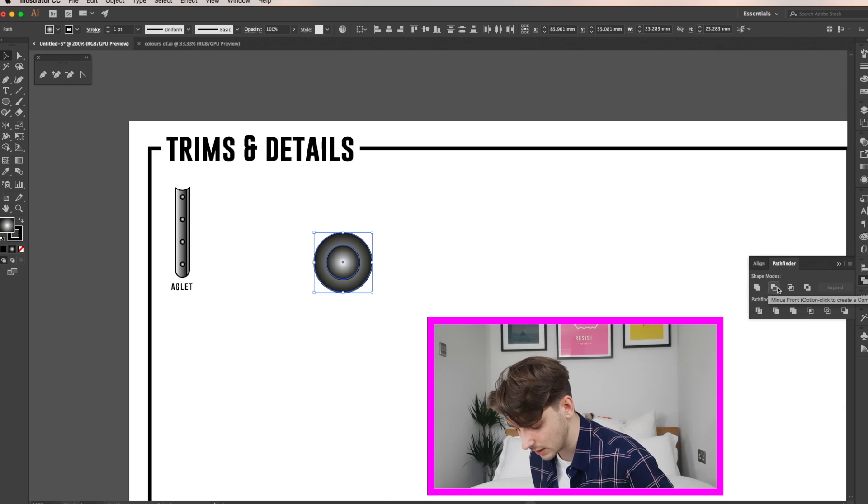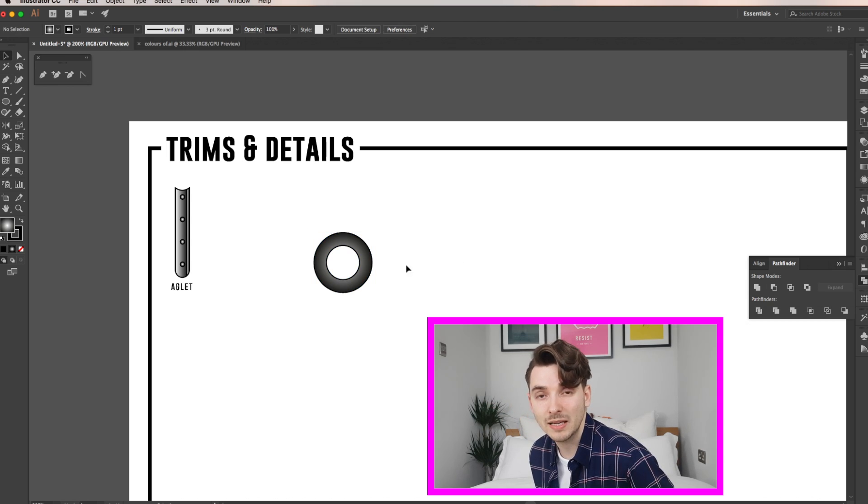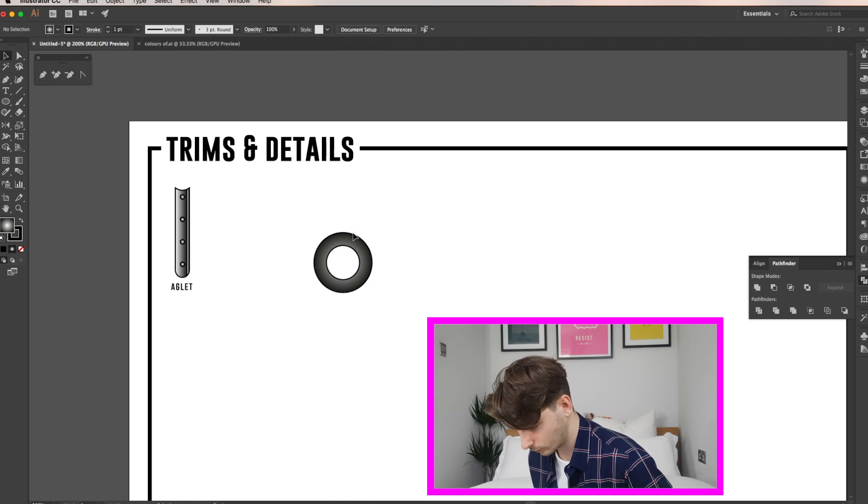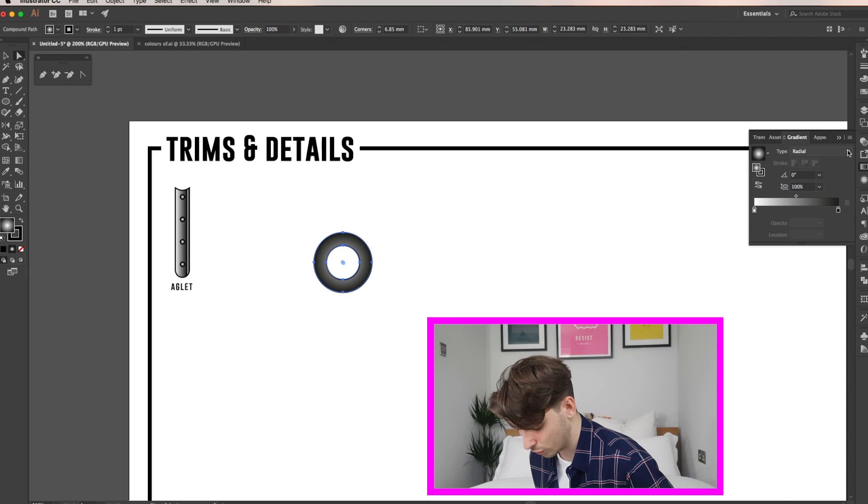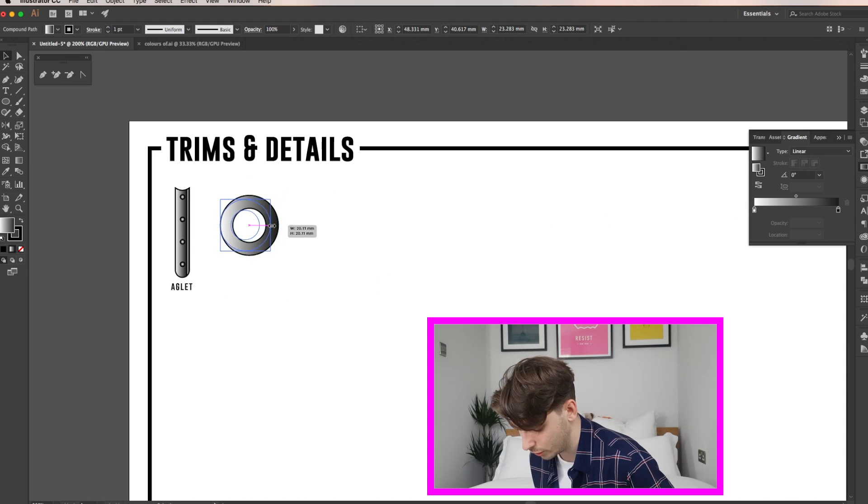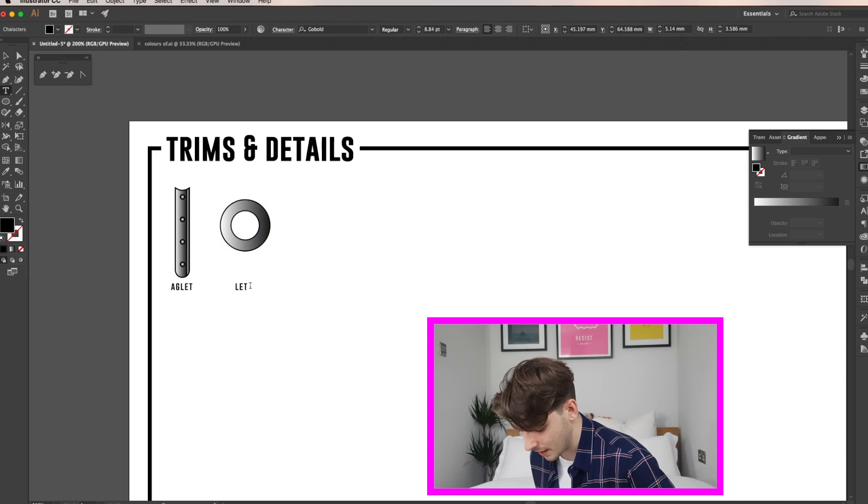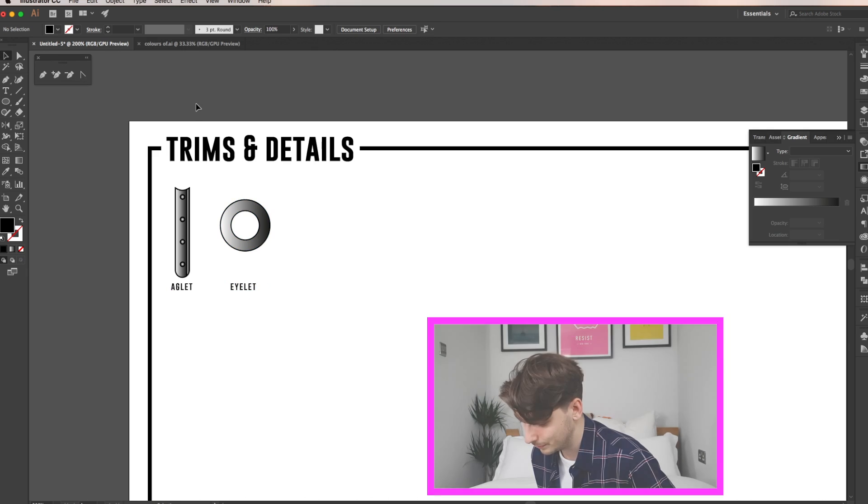This deletes the top layer from the bottom layer and basically makes a hole. Now I'm not sure about the gradient so I'm just going to change that from radial back to linear and that's your eyelet component done.